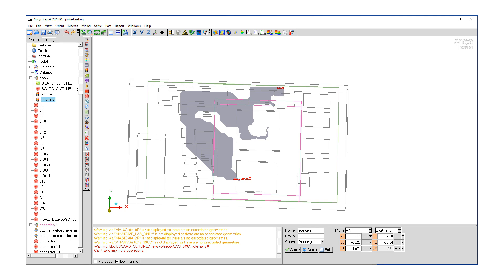Next step is to generate the mesh. Before we generate the mesh, what we want to do is create a nonconformal assembly for the trace. And since we're performing a joule heating calculation, it is necessary to have high or medium mesh quality.